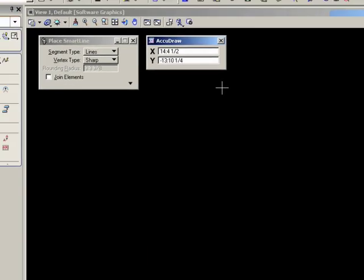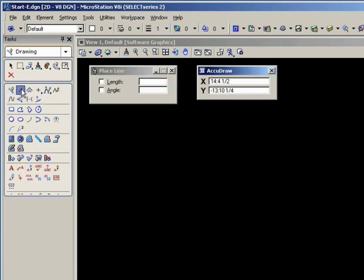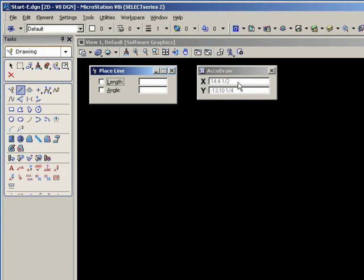For example, let me start another tool. I'll start the place line tool and activate the tool settings window. That window now has focus. AccuDraw does not have focus. It's grayed out. If I want to enter information here, I can't at the moment. I must press either F11 or click in the AccuDraw box. I'll press F11. Now I have focus in AccuDraw and I can enter information. You'll find this situation occurs quite frequently as you change operations or change tools.